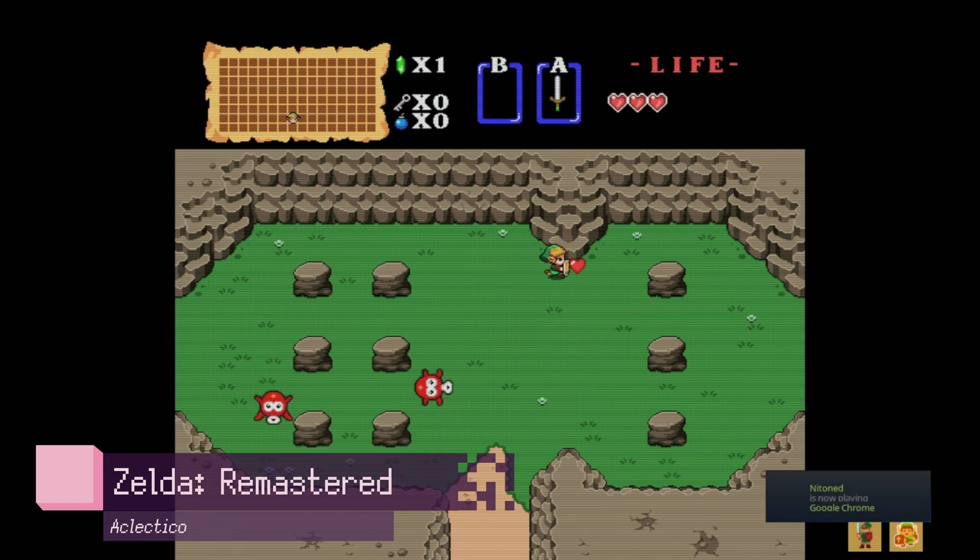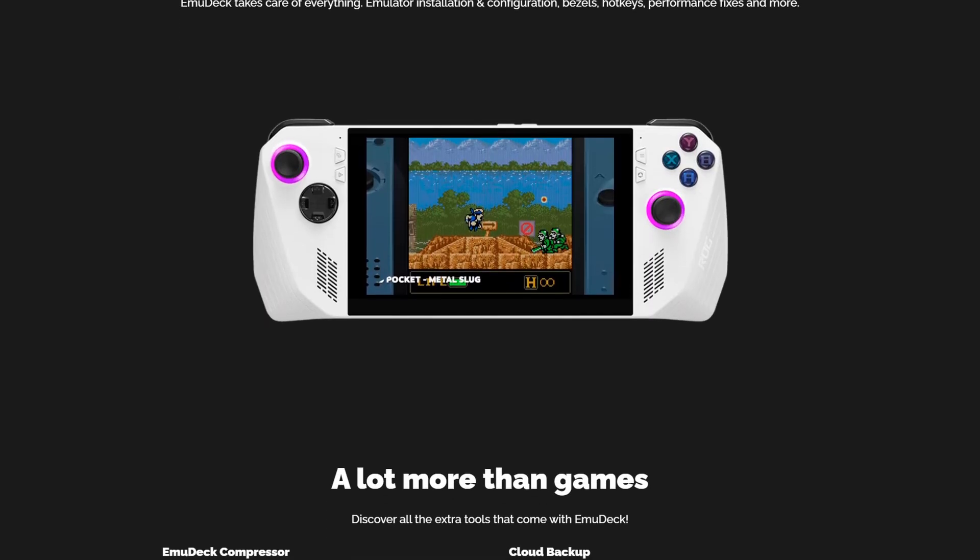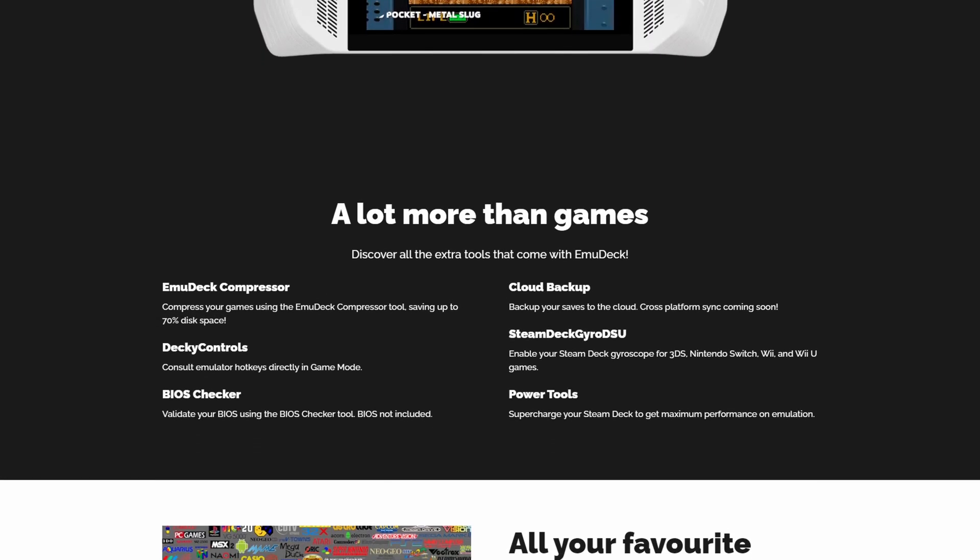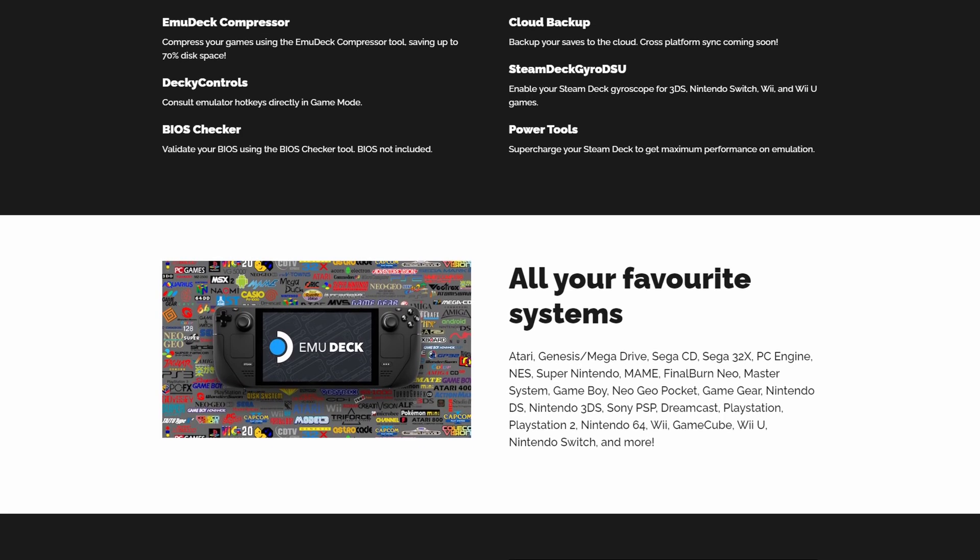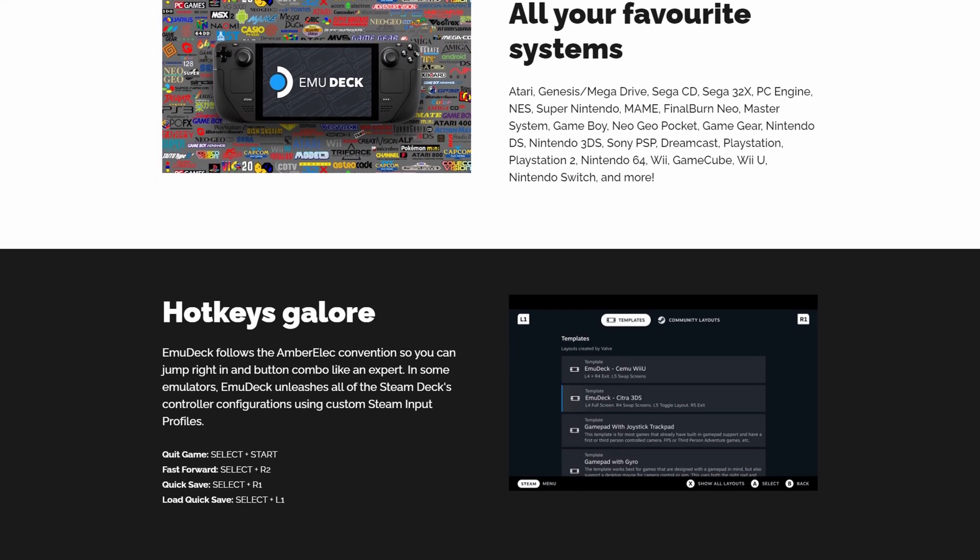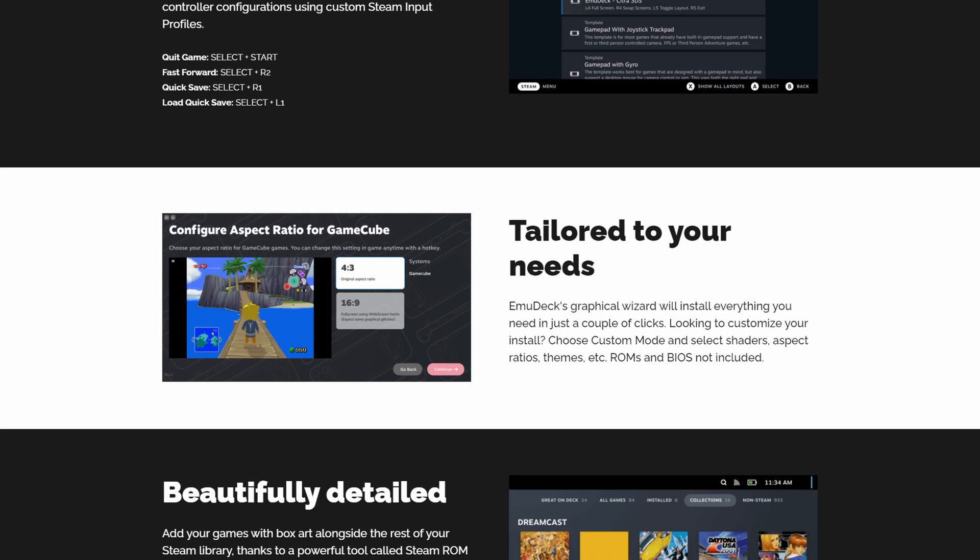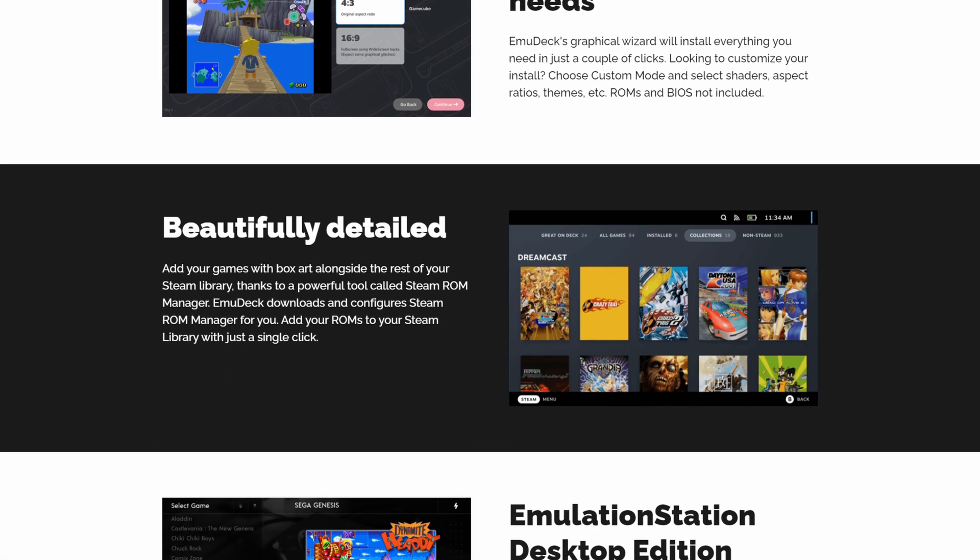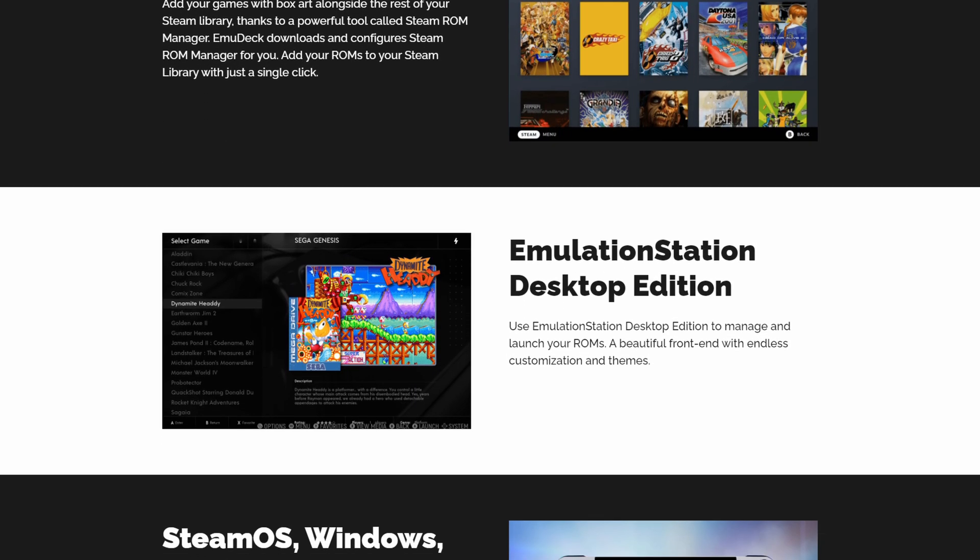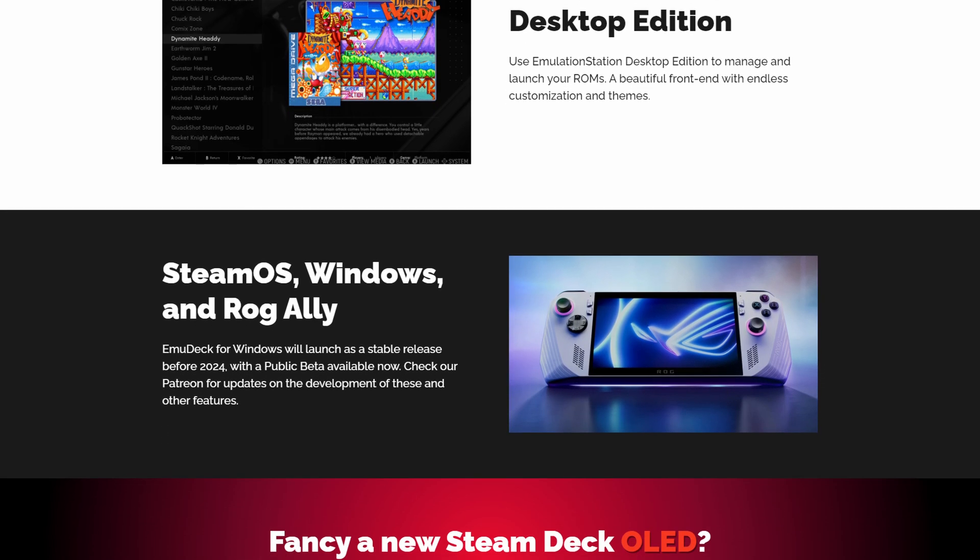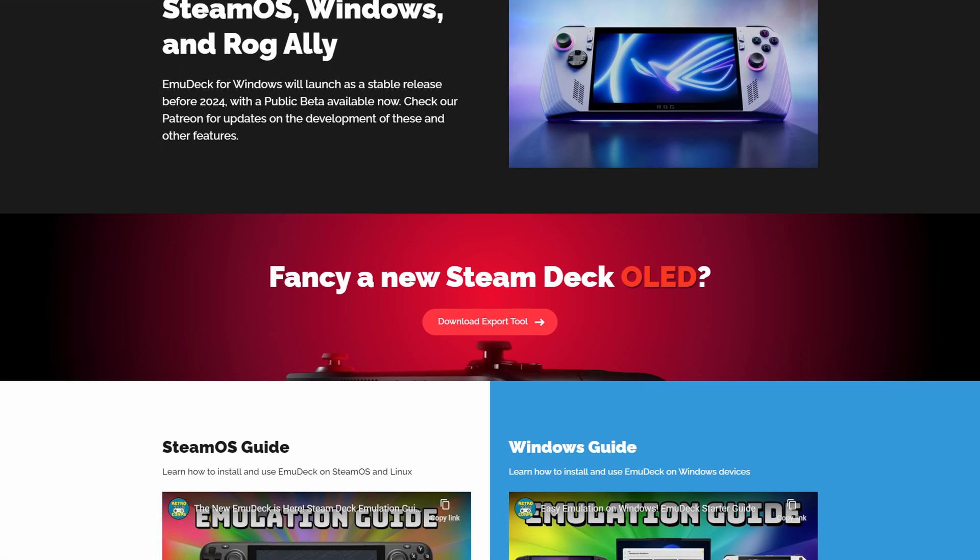When it comes to emulation, there's only one recommendation I can make: EmuDeck. EmuDeck is a tool designed to help you get your Steam Deck set up for emulation. EmuDeck is not an emulator in and of itself, but it does help to download and set up emulators. Yes, you could set emulation up and it wouldn't be too difficult to do it manually. But EmuDeck is so easy to use that I can't think of a single good reason not to.